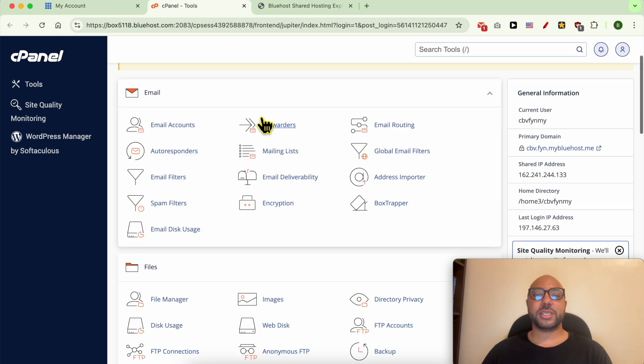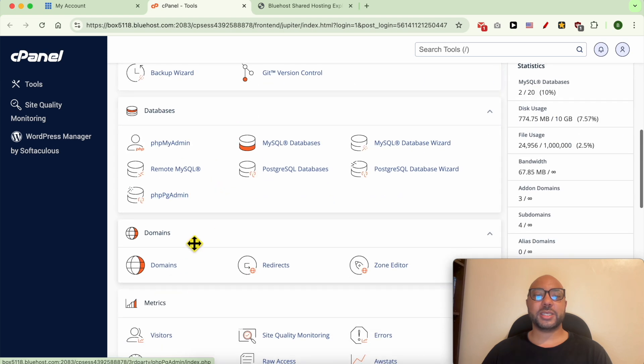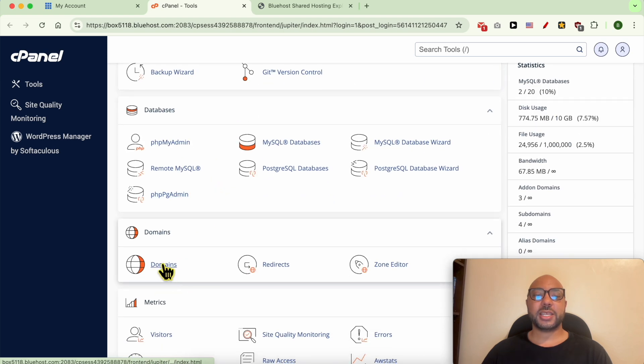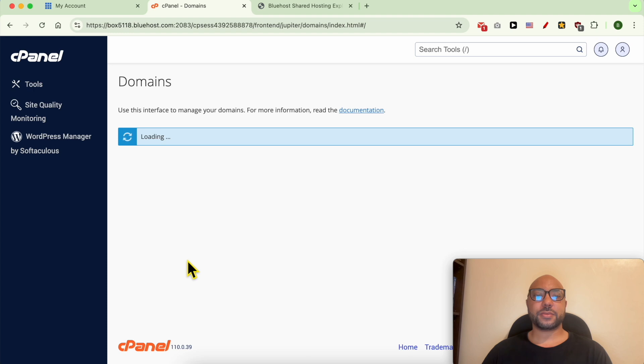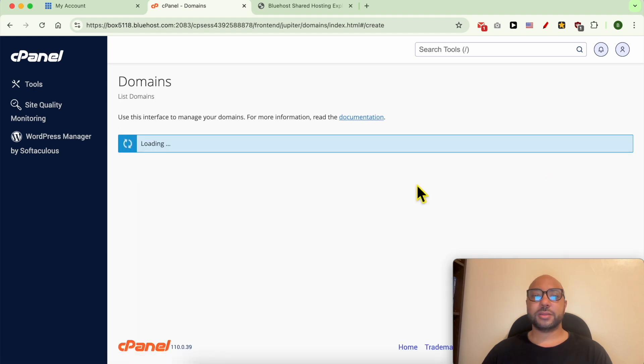Now that you're inside your cPanel, scroll down to Domains and click on Domains. Click on this Create a New Domain button.